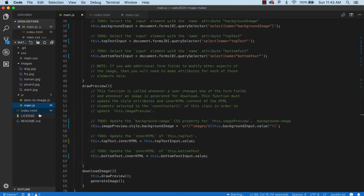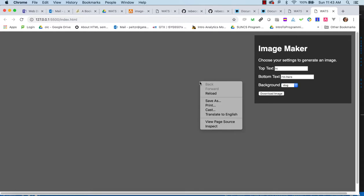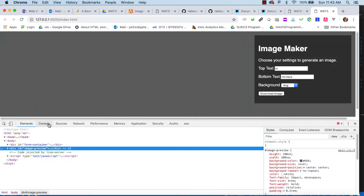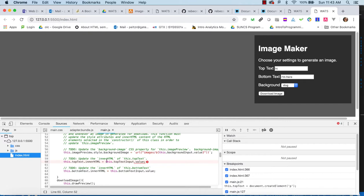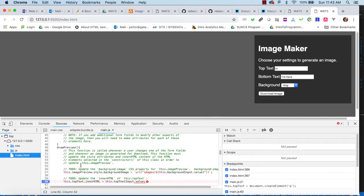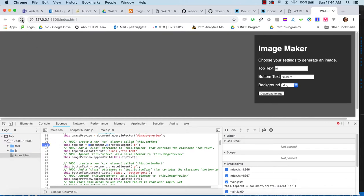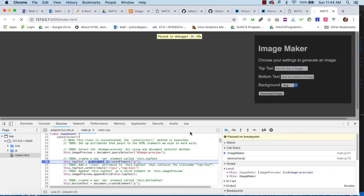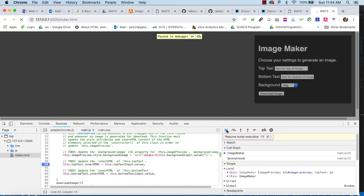Let's see if this works — we'll run it with Live Server. Notice I don't get my dog image until I make a change, because the event listener fires on change. I'm not getting the image at all, so I've got a problem. Let's take a look in the console. We see 'cannot read property value of null' — this.topTextInput is null. Let's check what happened with that top text input.